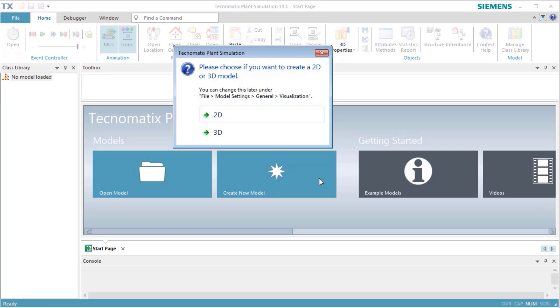To get started, start Plant Simulation and click Create New Model. Plant Simulation shows a dialog where you can select the mode in which you want to work. The options are 2D and 3D. For this model, we select 3D.